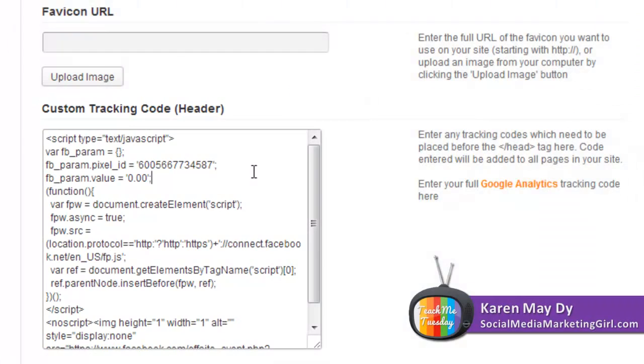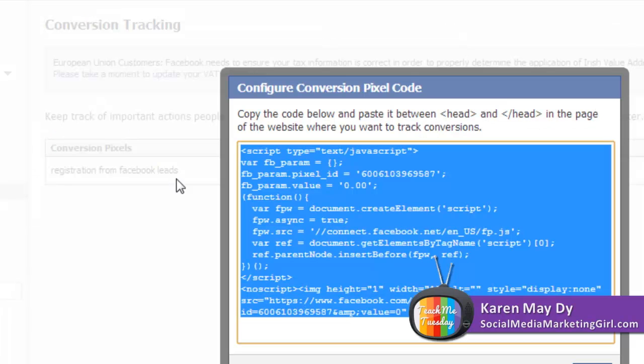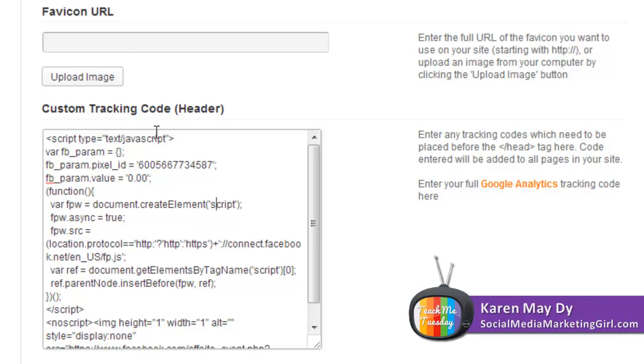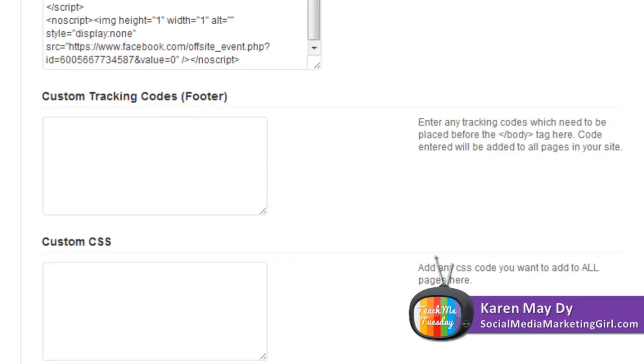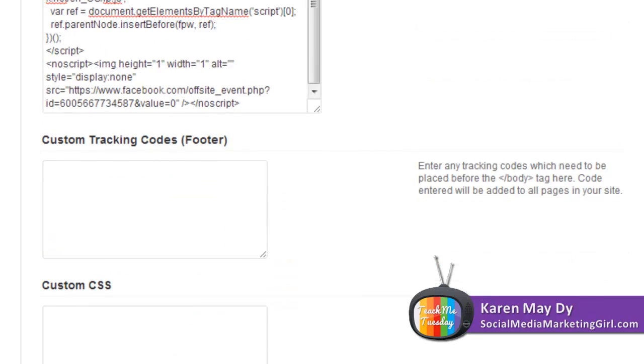You can do this on your website if you have a sign up form or the home page of your website or any squeeze page. This is the area where you normally add your Google Analytics tracking code but you can simply copy and paste this code here and save it.